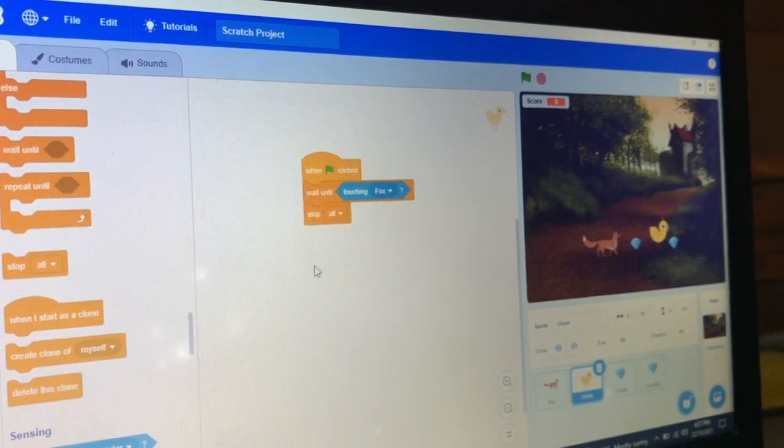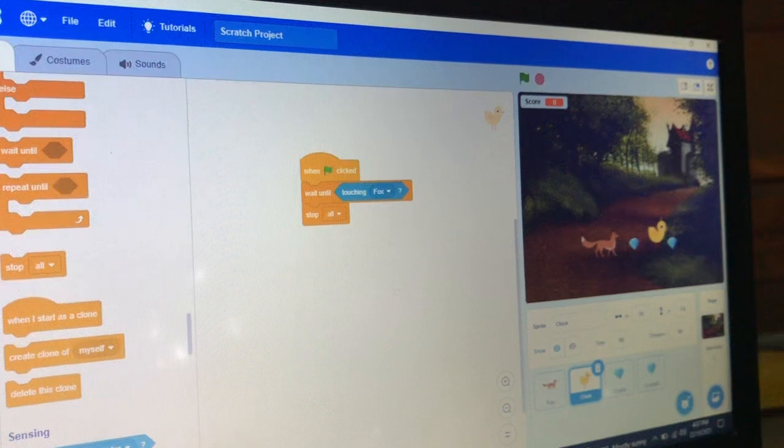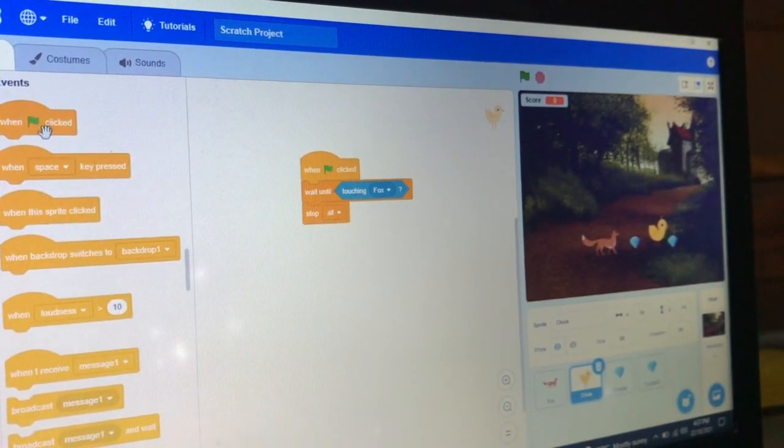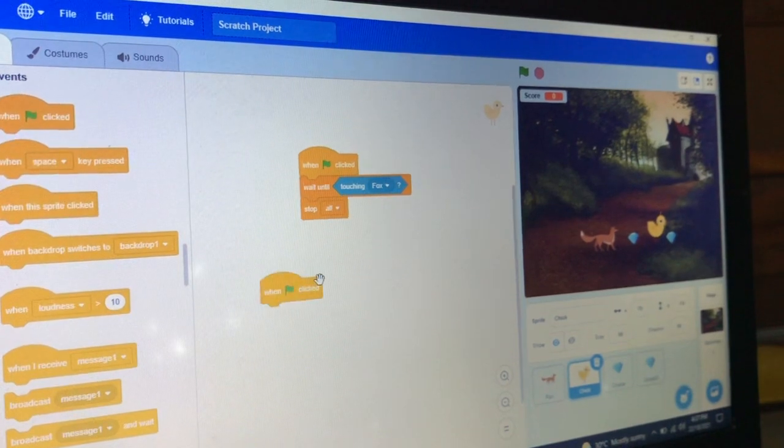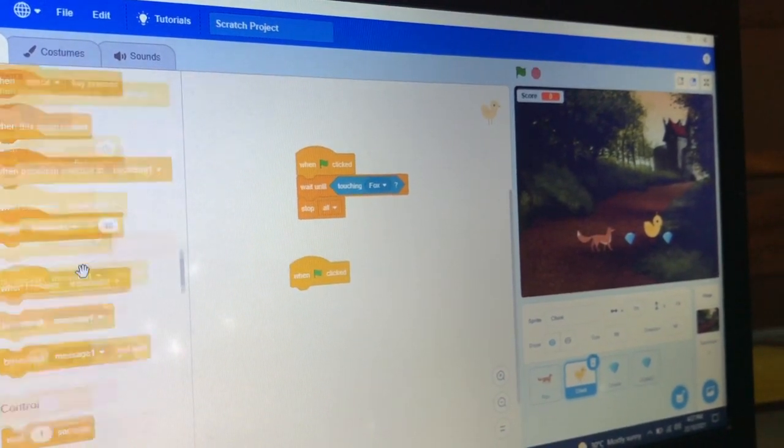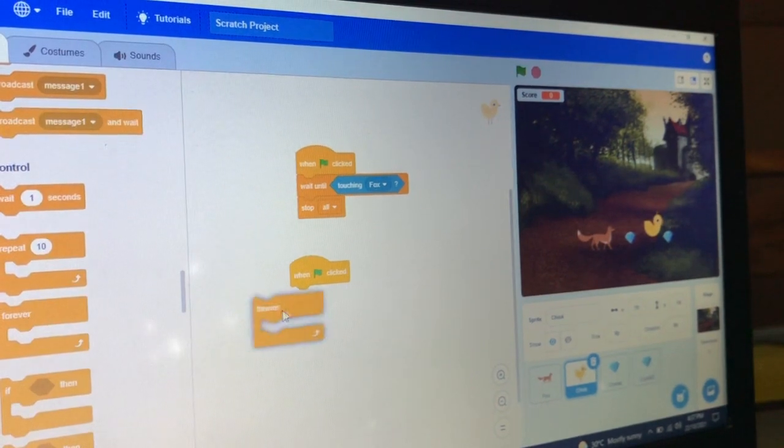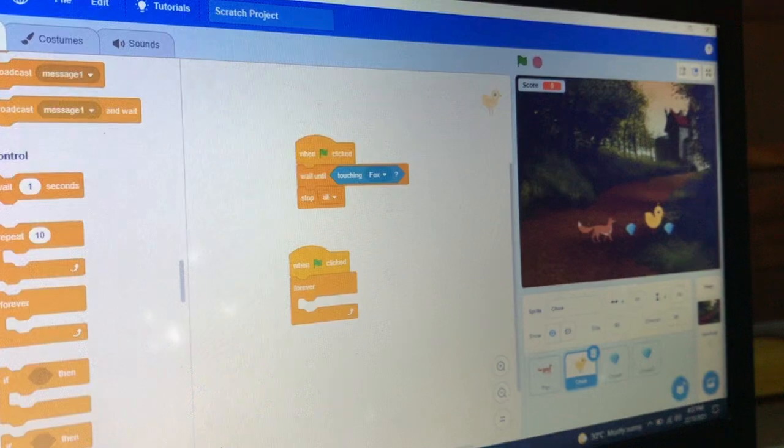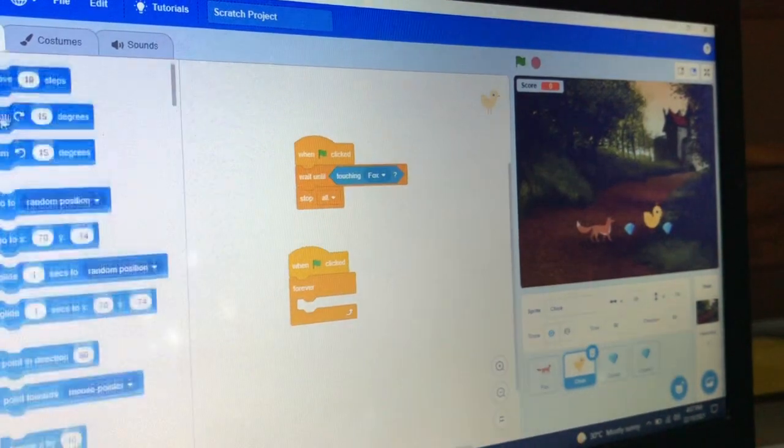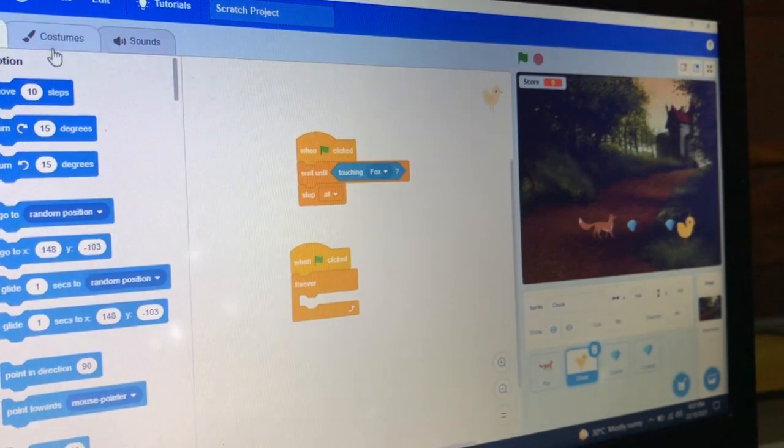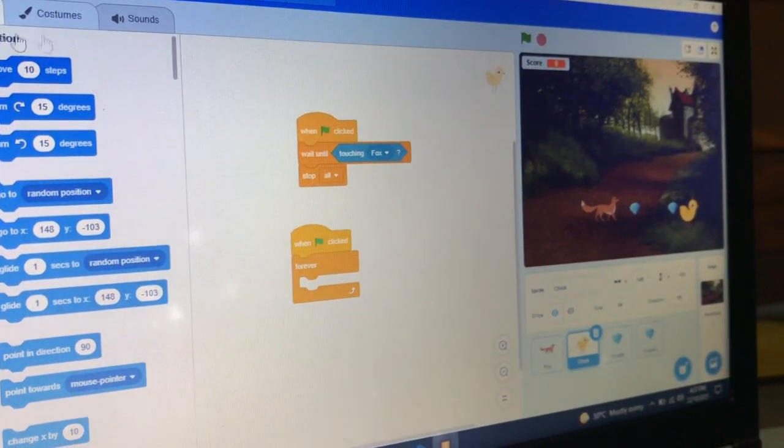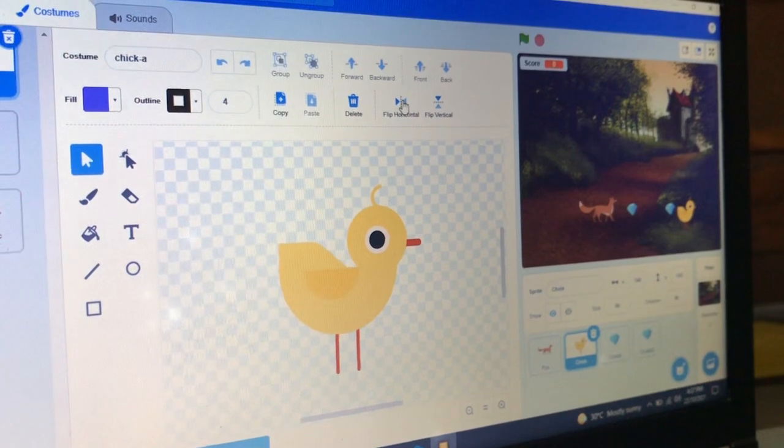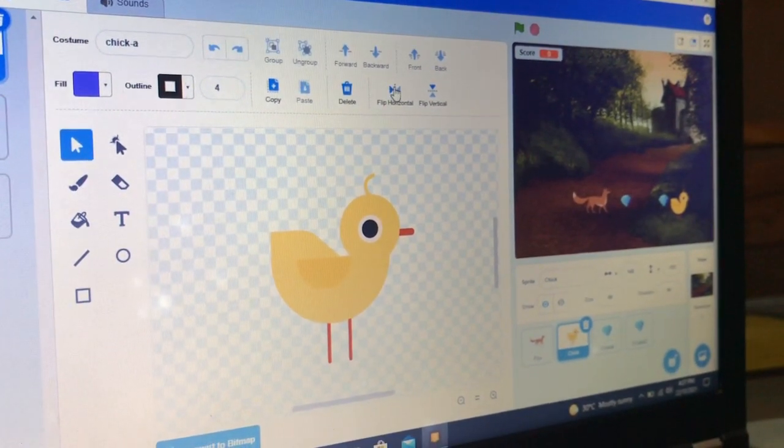Now take this block 'when green flag clicked'. Take the 'forever' block - it has to do something forever. Take 'go to x y'. Go to the costume section and let's flip it horizontal. Click this.